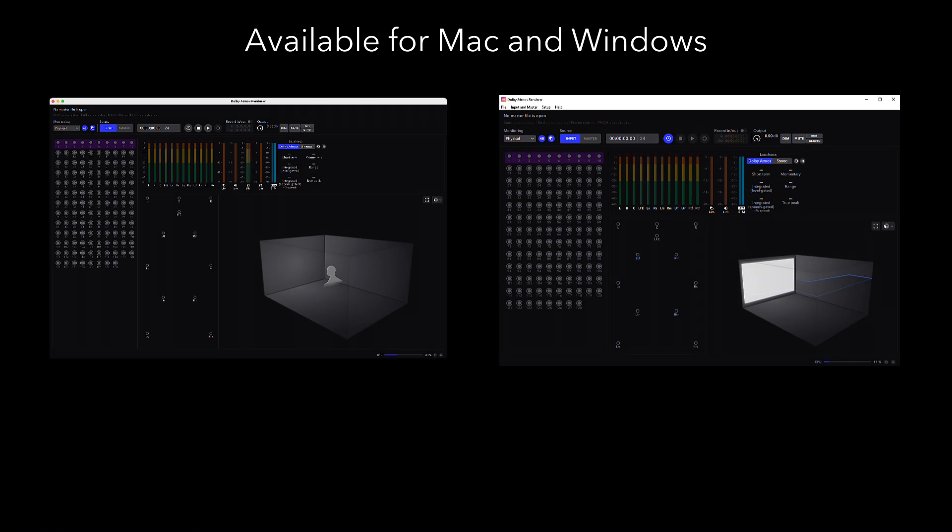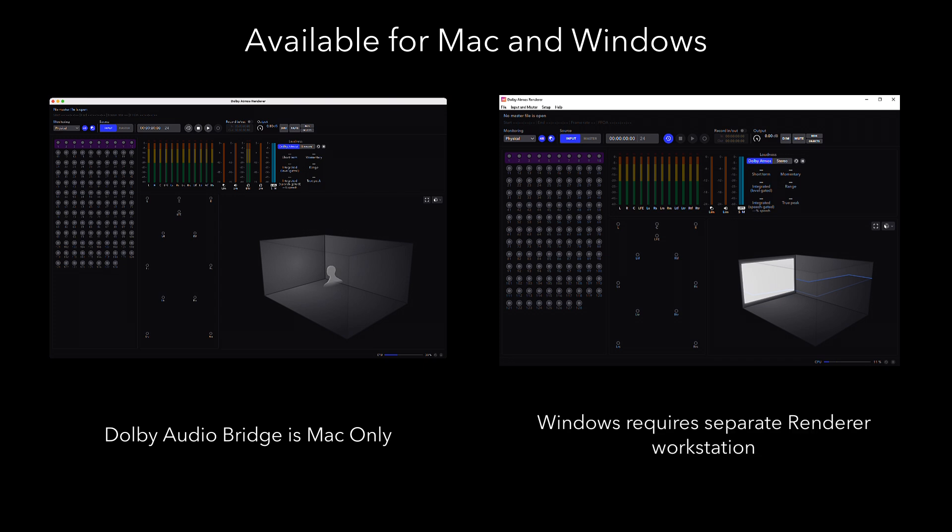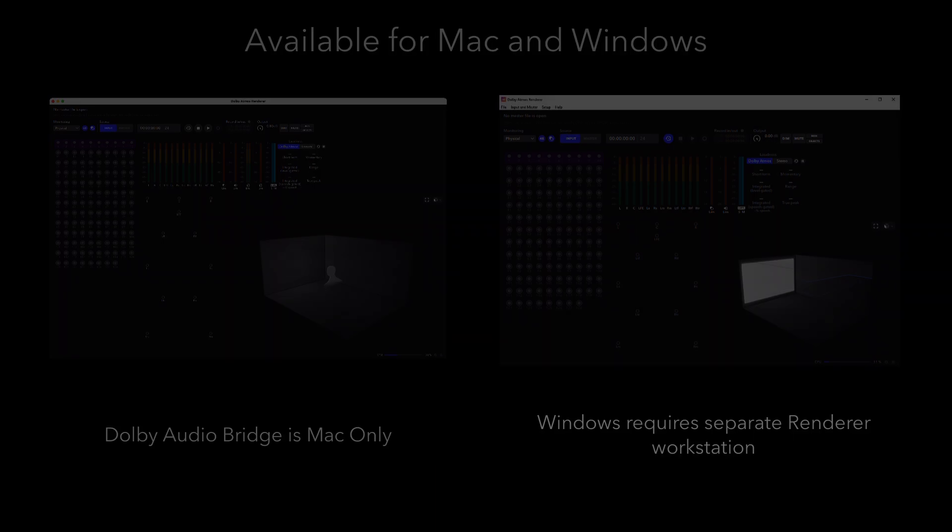Additionally, the Renderer application is available for both Mac and Windows, though the Dolby Audio Bridge is still Mac-only. Windows users still need to run the Renderer on a separate Renderer workstation.